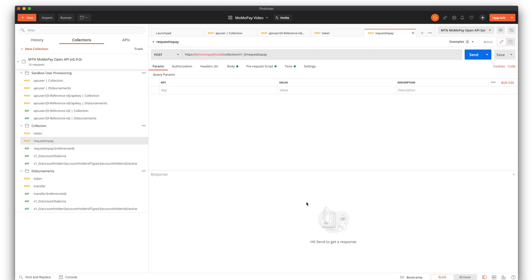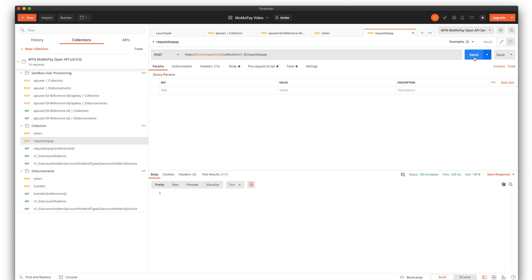Very important: in the sandbox it's not generating any request on the real system. So you will not get the request to pay on your phone — don't expect that. You'll just get a reply that it is accepted, and that's about it.